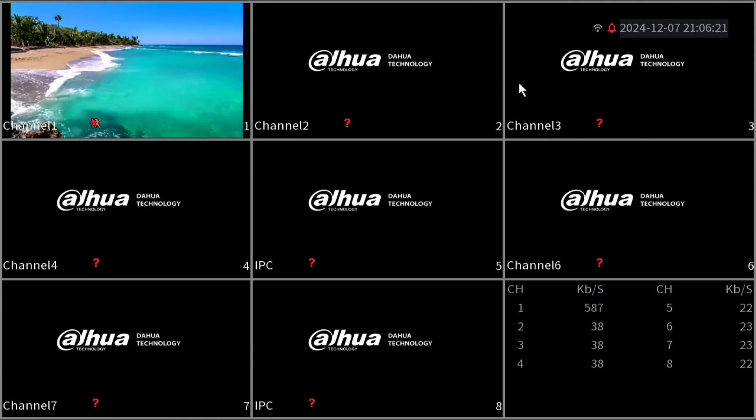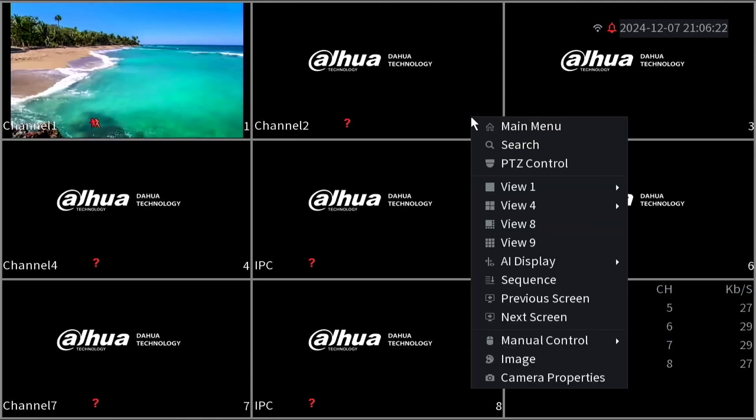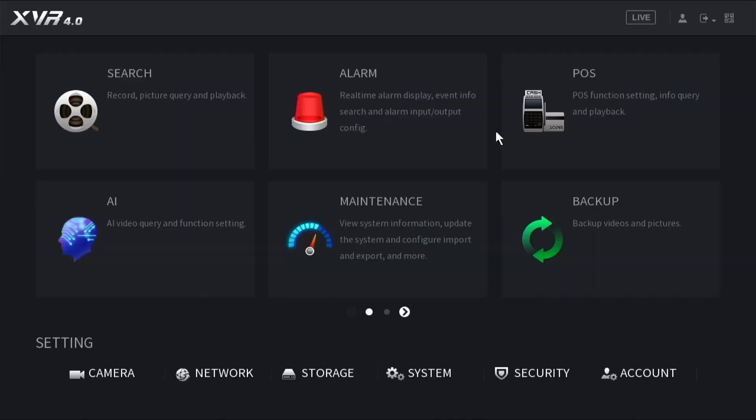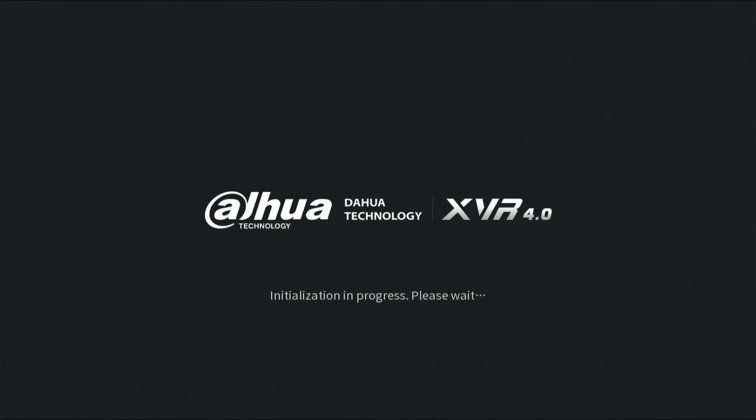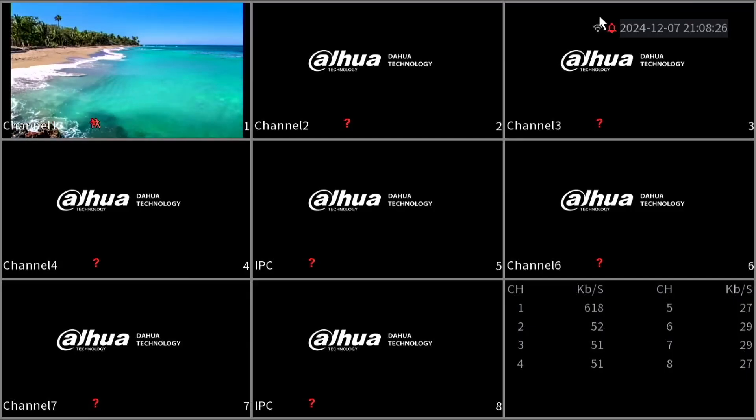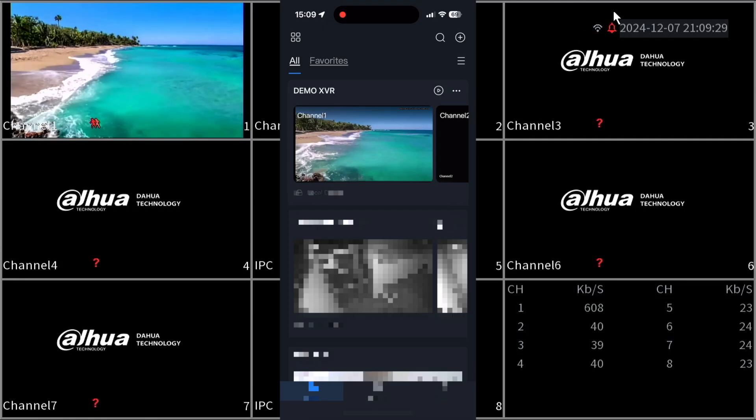Now let's try restarting the device to make sure that the Wi-Fi will automatically reconnect. When the device has booted successfully we can see that the Wi-Fi has reconnected.